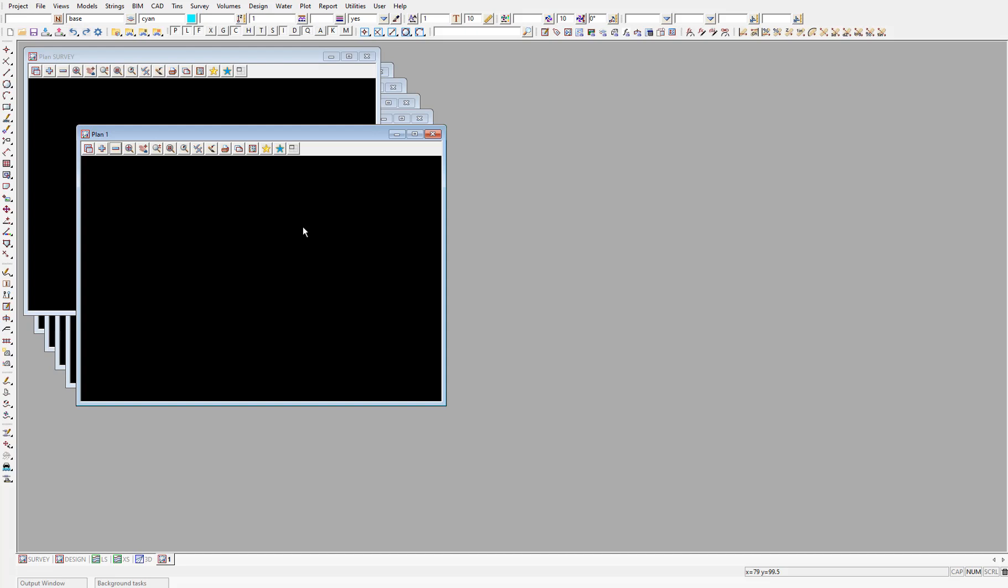As I said in the previous video, we need to set up the CAD control bar with the appropriate properties before we create the line. So I'll bring the CAD control bar down into the view space.